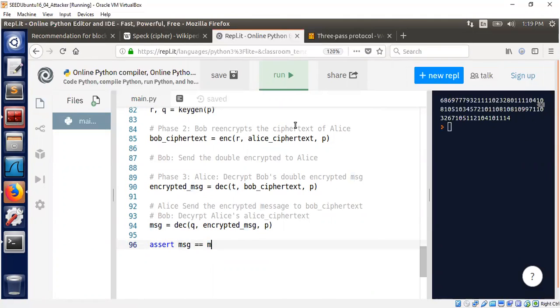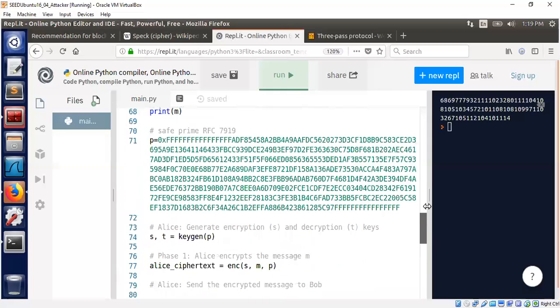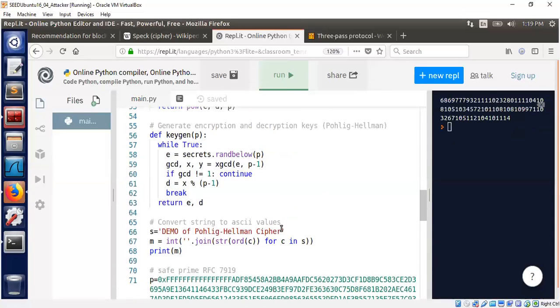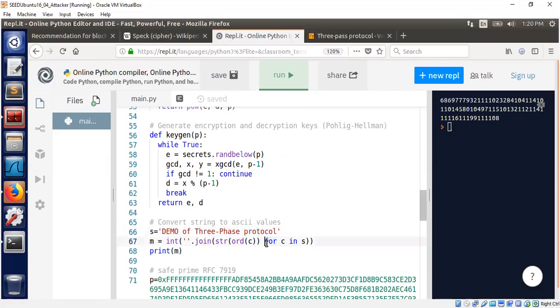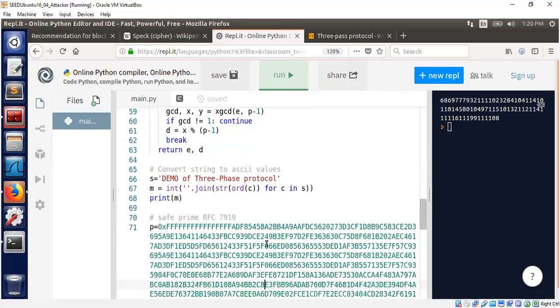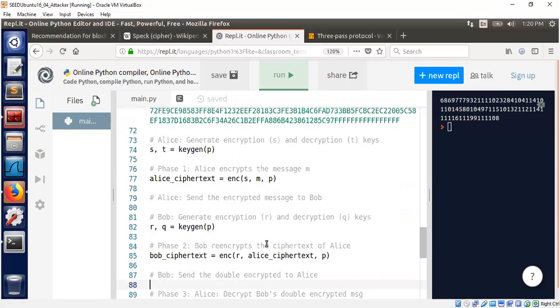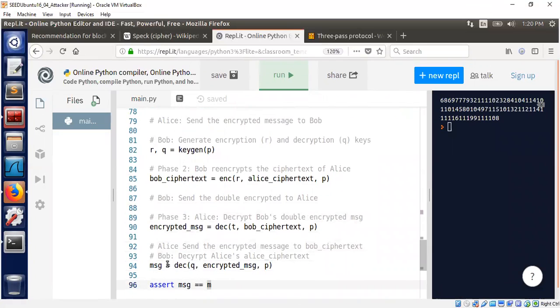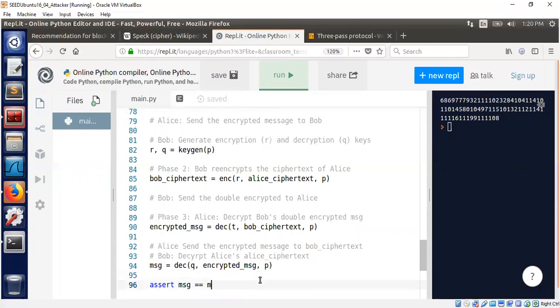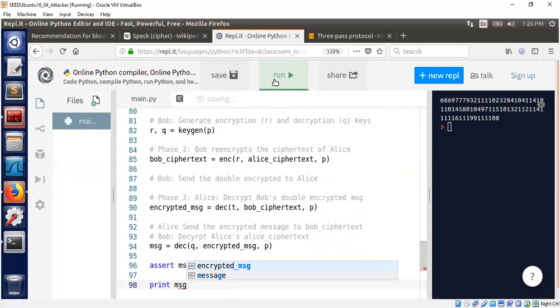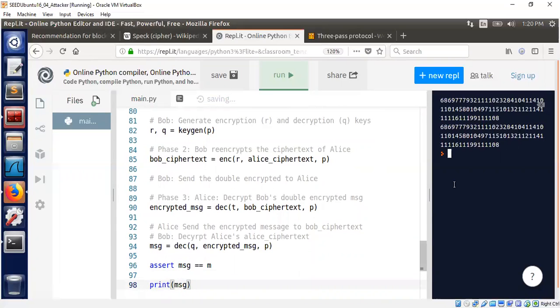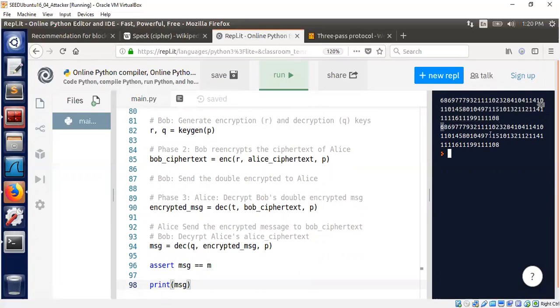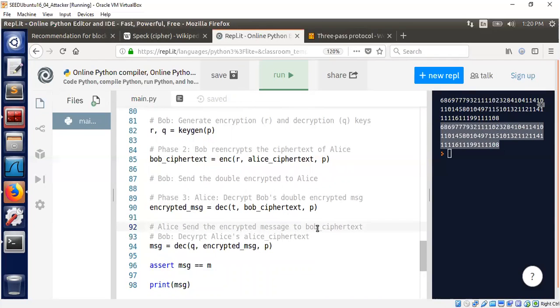We can assert that the message Bob will get is the same as the message Alice sent. The message itself is simple: 'demo of three-pass protocol'. Let's run it. What you're seeing is a number which is the ASCII representation of the string. What is exciting is that the message m is the same as the message that Bob received from Alice, otherwise this assertion would have failed. The first is the message Alice prepared, the second is the message Bob received. The only thing they both did was use the encryption and decryption functions.